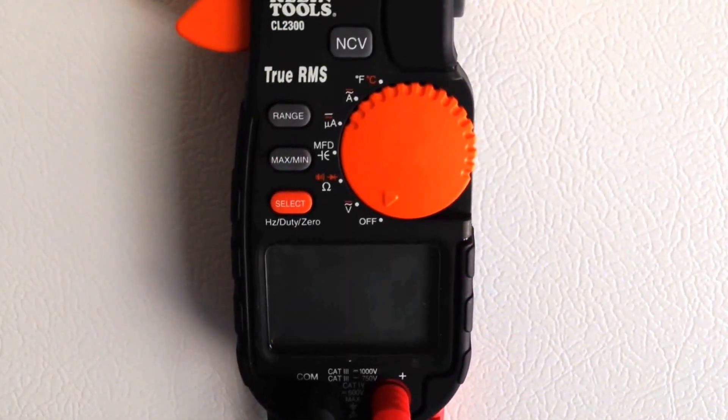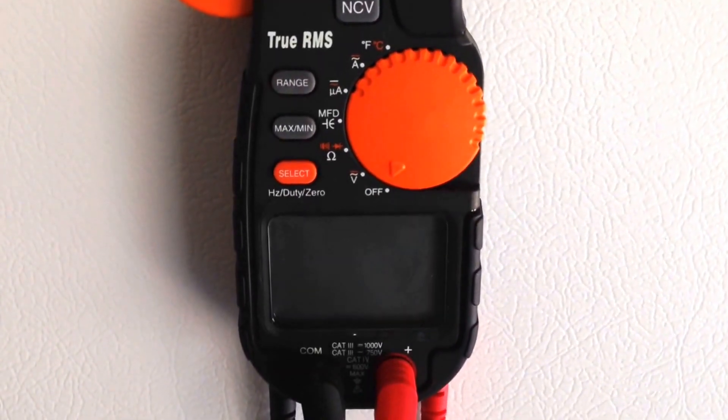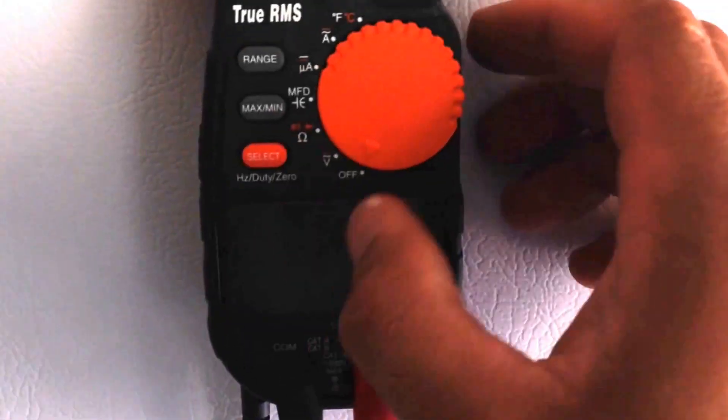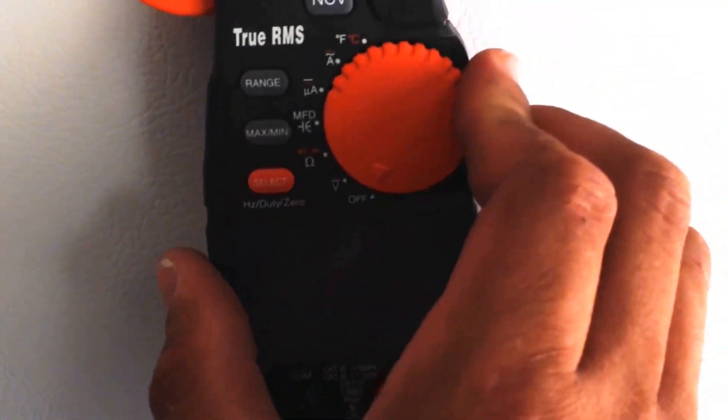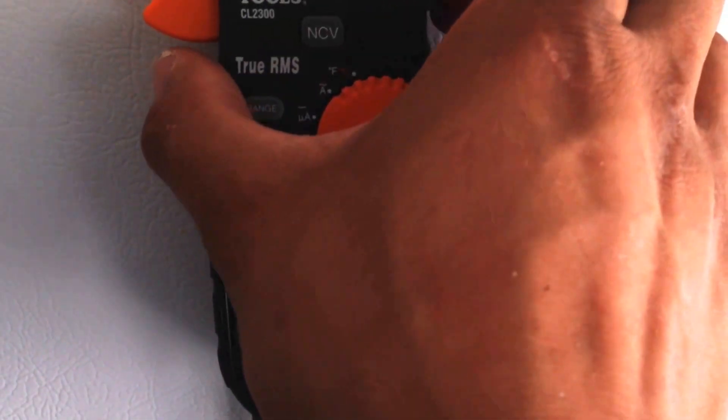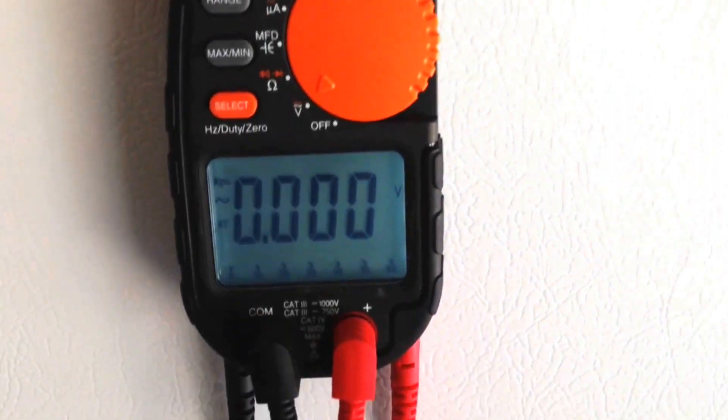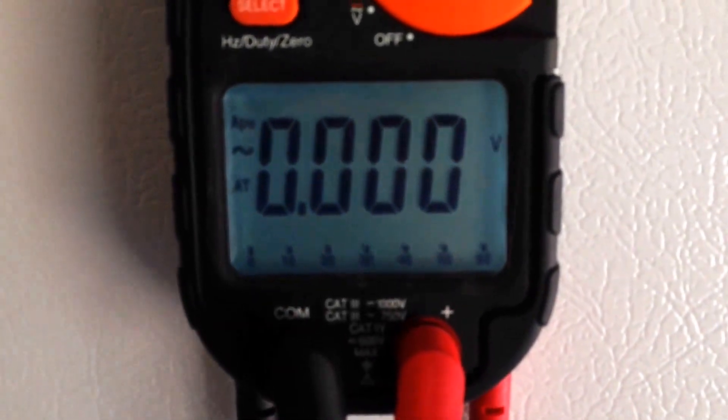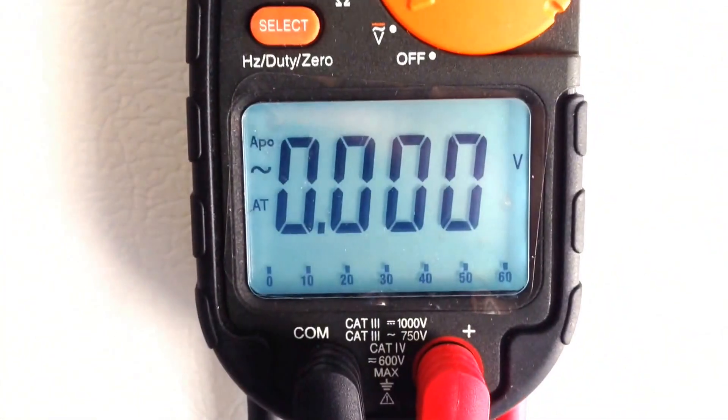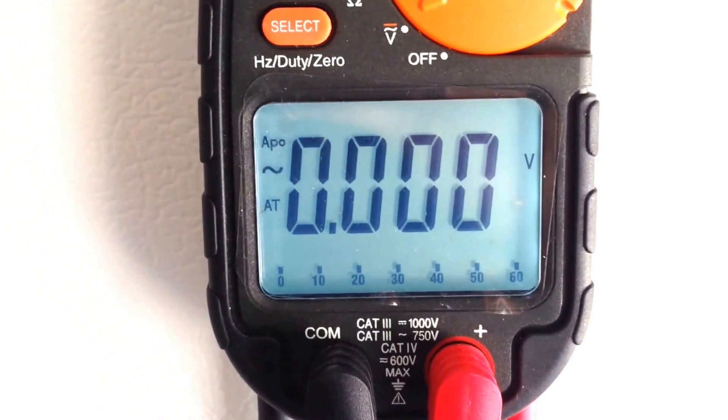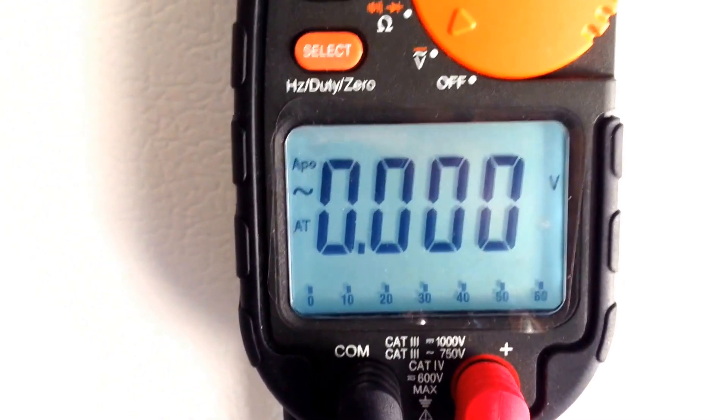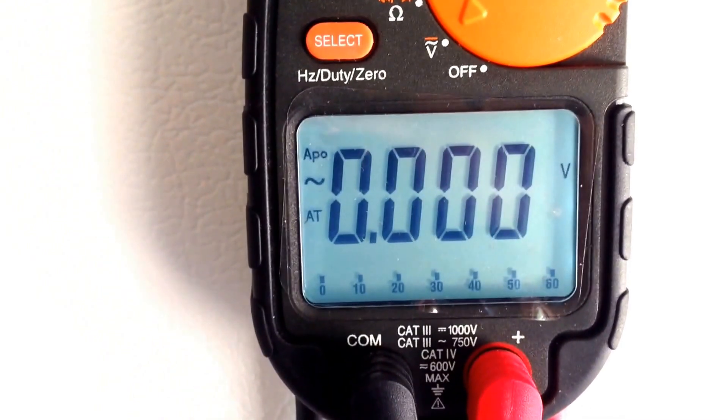The third feature, which is to me a double feature, is the fact that you can actually light up the digital display. This is really helpful when you're working behind any appliance where it gets really dark.